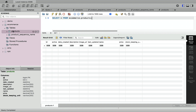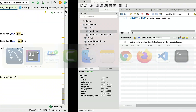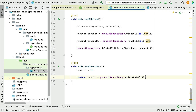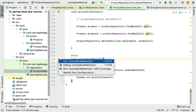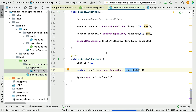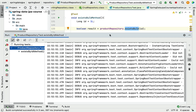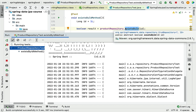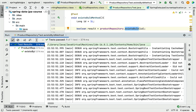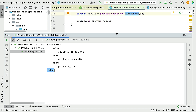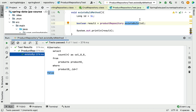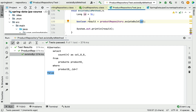You can see there are no records in the database table with the given ID one. Let's see what this existsById method returns with ID as one. Let me add a System.out here and print the result. Now let's run the JUnit test case and see how this method works. Test passed. You can see the output is false — Boolean value false — because the entity with the given ID one is not existing in the database table. That's why existsById returns Boolean value false.